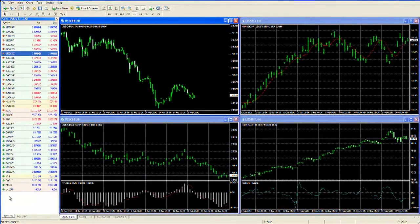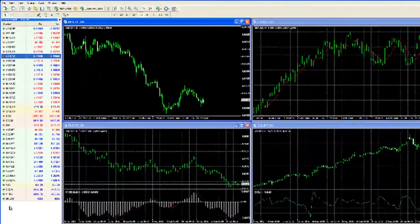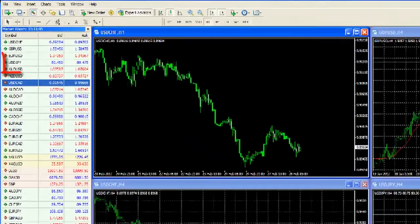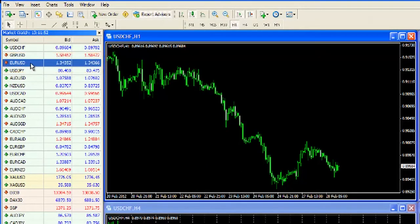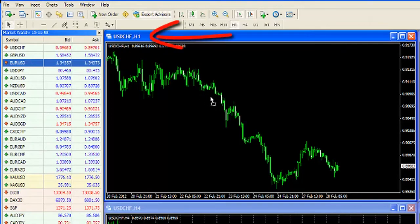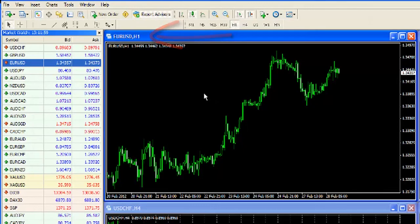To load a particular currency pair from the Market Watch onto a chart, left-click on a pair. In this case, we will use the Euro versus the U.S. dollar. Once it is highlighted, hold down your left mouse button and drag it across anywhere in the chart, then let go. You have now updated and loaded your chart with the Euro-dollar.